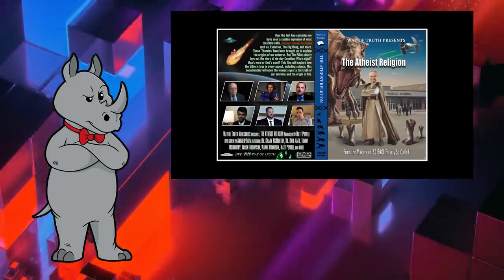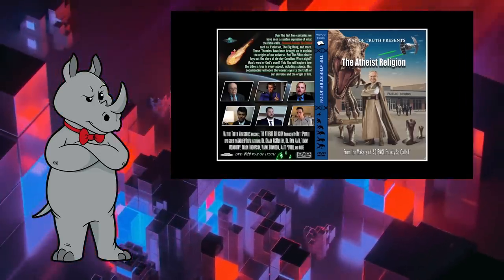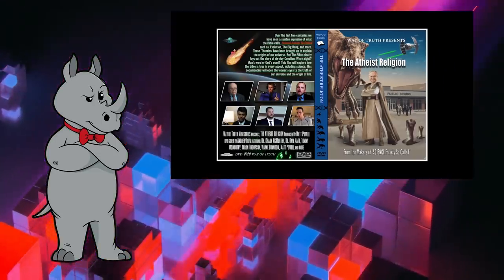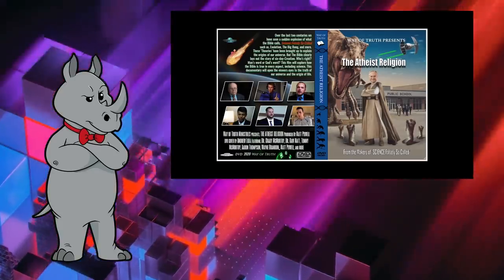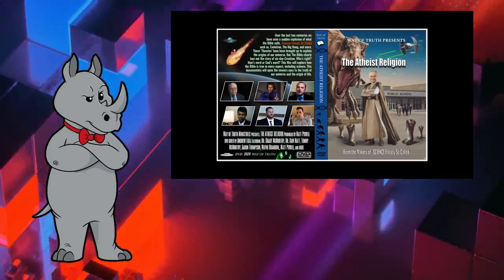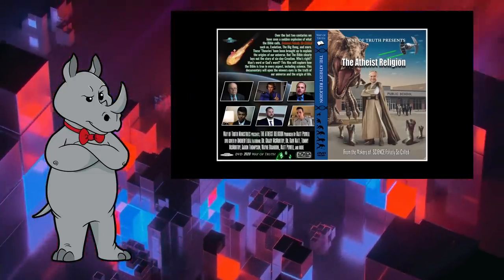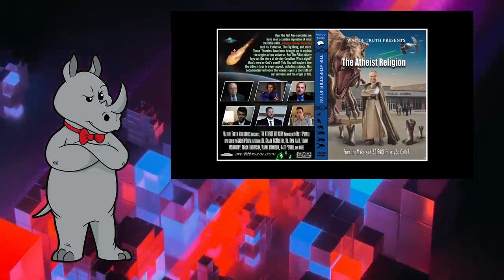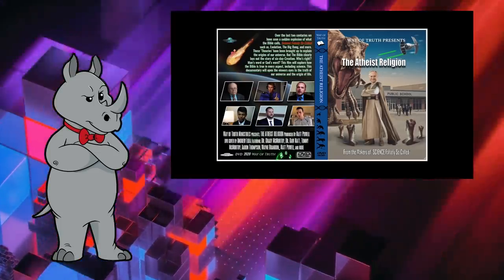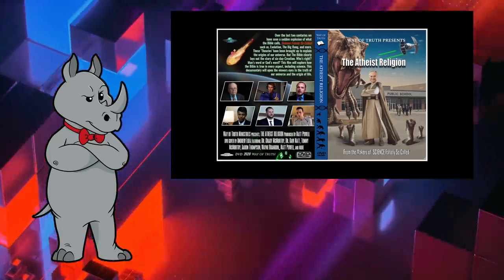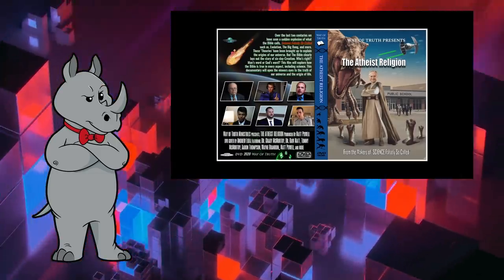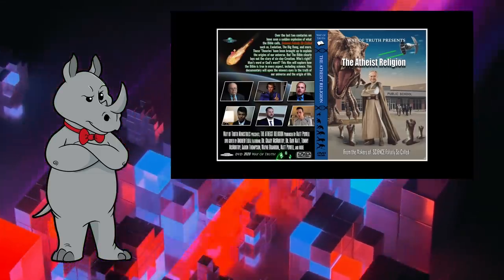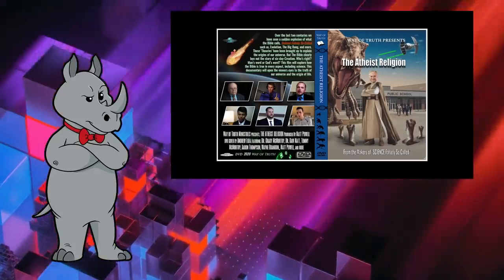So once again, we have some DVD cover art. Churches always seem to be a bit behind on the times. Hovind was talking about tapes long after DVDs were the norm, and now Powell's here with his DVD art when digital downloads are the norm. And if you still want a disc, get a Blu-ray. It's better this time than it was last time.